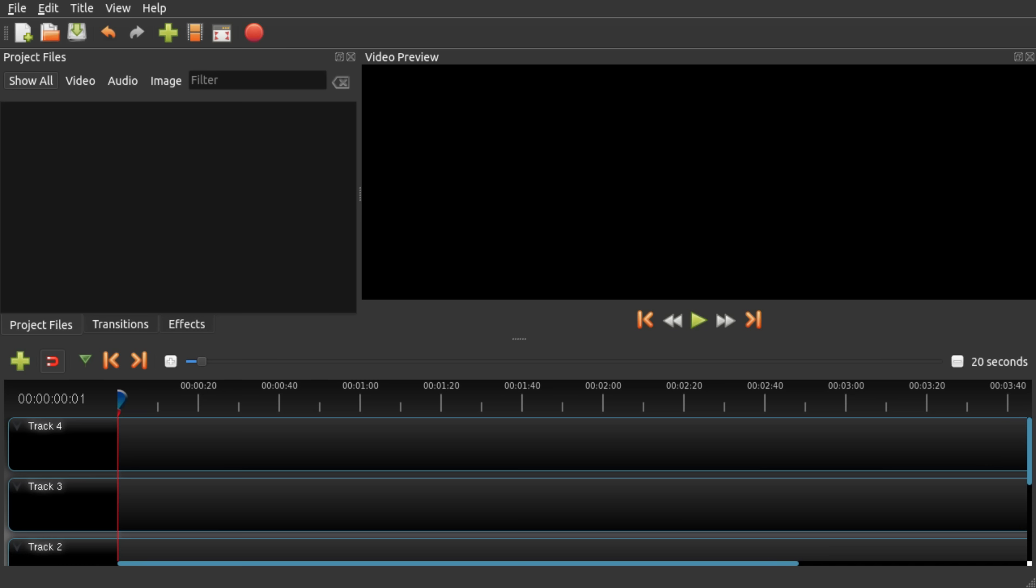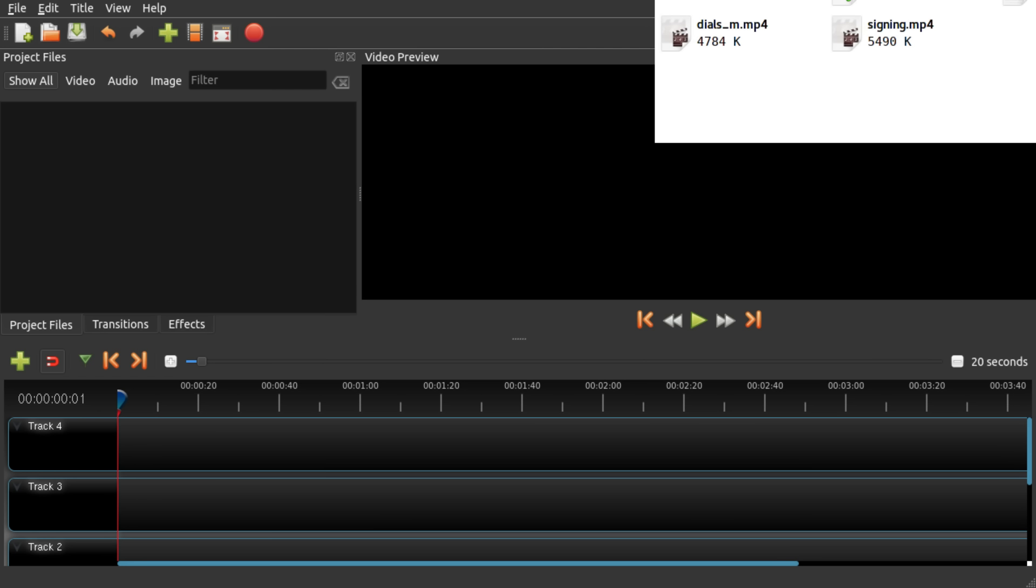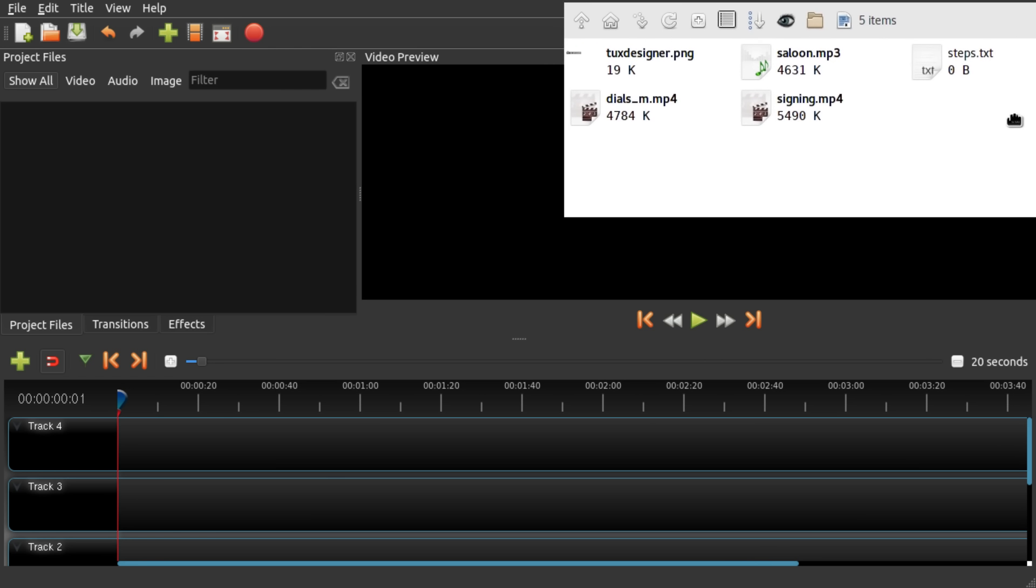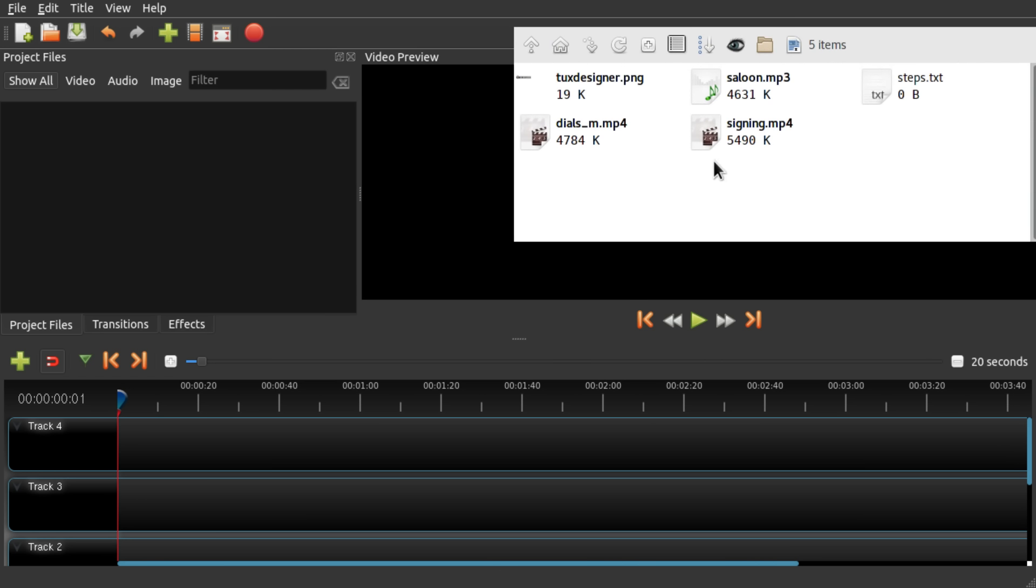Hello and welcome to my beginner OpenShot tutorial. I prepared some short video files, a music file and a watermark image, and we're gonna make a little video out of them.